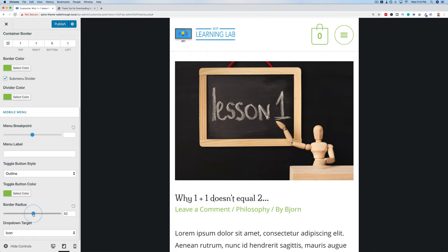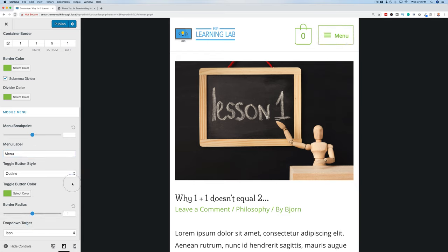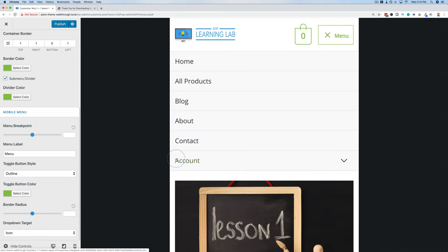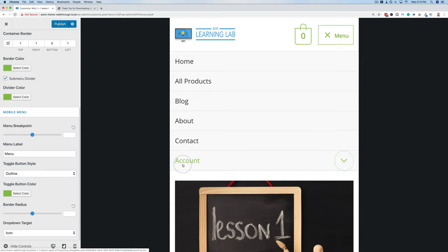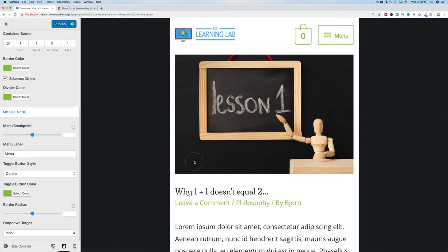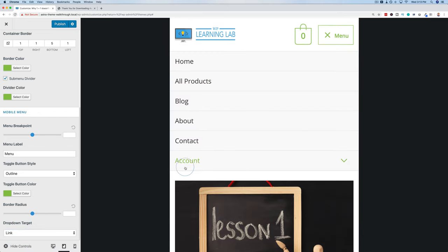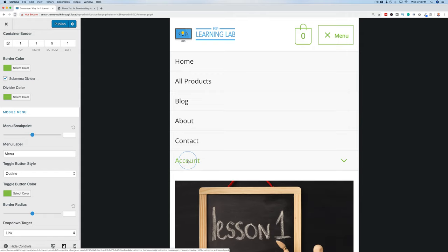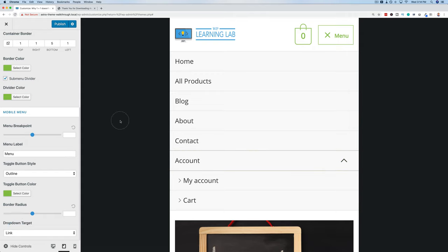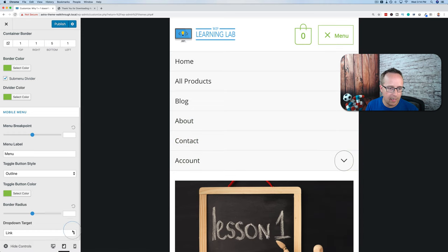If we don't have a menu label, we'll have a circle. The drop-down target affects submenus. If set to Icon, people must tap the icon to open a submenu. If set to Link, they can click anywhere on that menu item to open the submenu — I almost always have this on Link for the drop-down target. That brings us to the end of our mobile and desktop menu options.